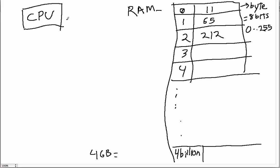For example, at location zero we might have the number eleven, at location one we might have the number sixty-five, location two has 212, and so forth. So what does the CPU do with the RAM? Well, basically the only thing that the CPU can do is it can read information from the RAM and it can store information back into the RAM at various positions.